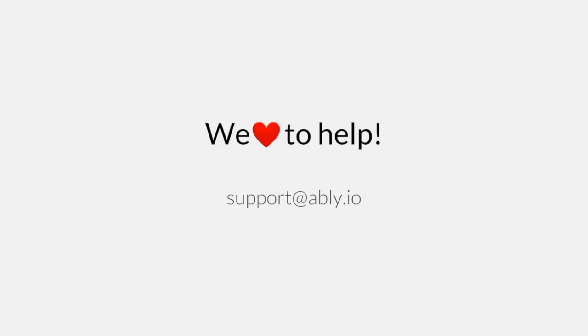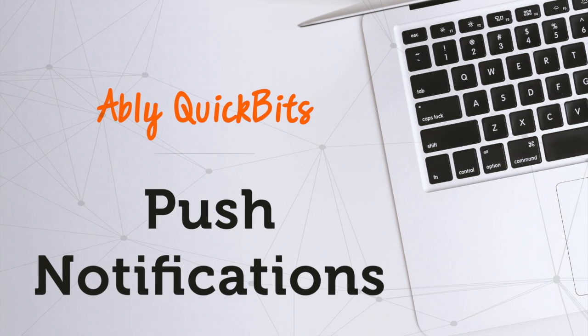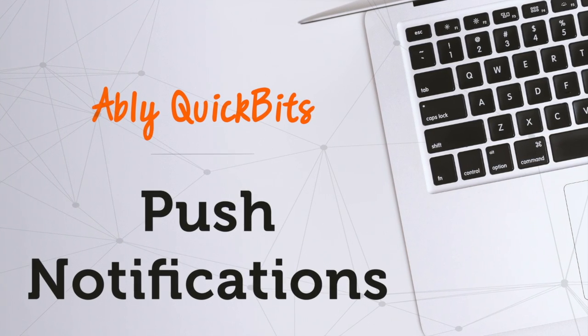As always, if you have any questions, feel free to reach us out at support at ably.io. We love to help. That's all for this Ablee quick bit. See you all again soon with some other interesting info.